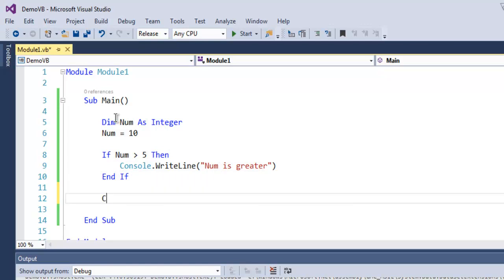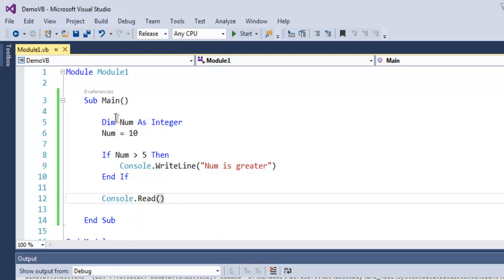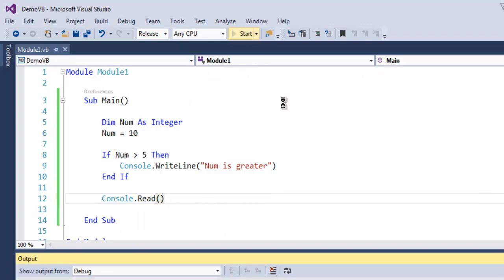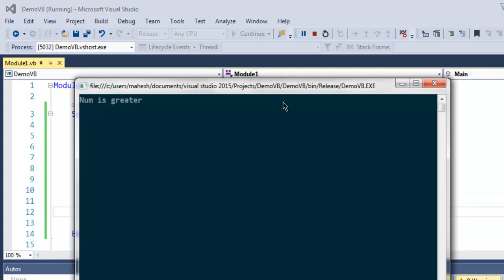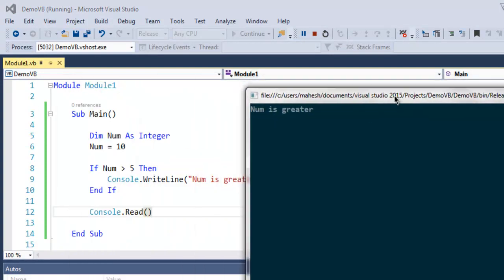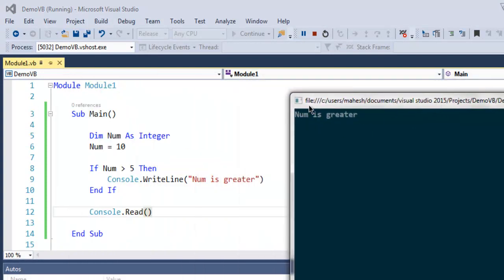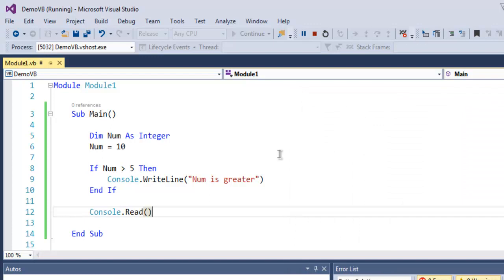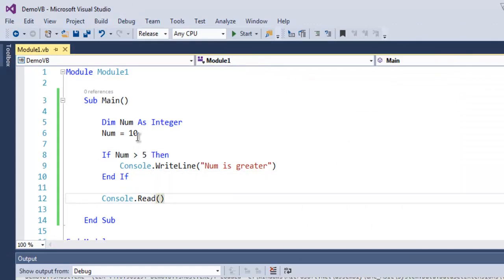Outside this End If, I'm going to use Console.Read to pause the output. Let's run this and check out whether our if-then condition is true. As you can see, it outputs "number is greater".